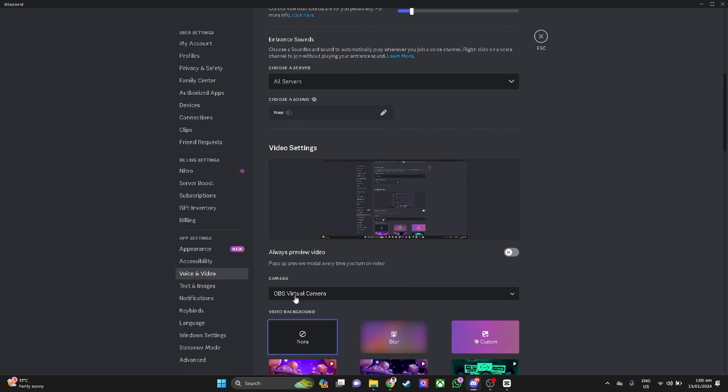That's how you use OBS virtual camera on Discord. If you find this video helpful, please hit like and subscribe. Thanks!